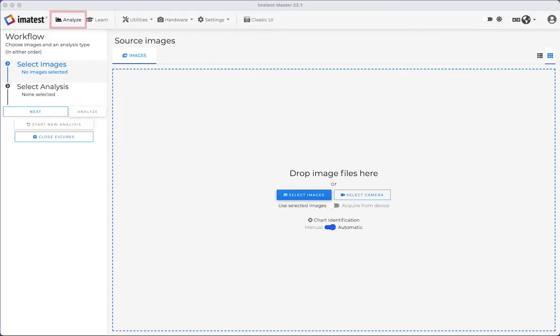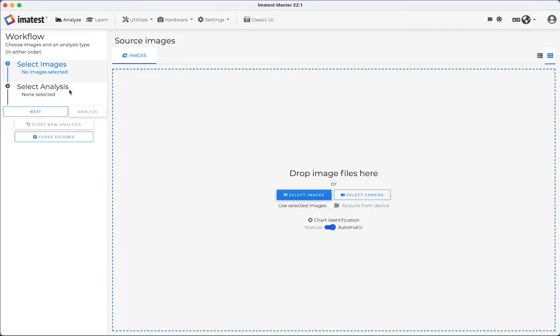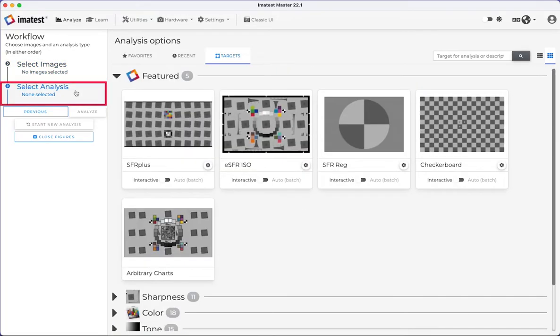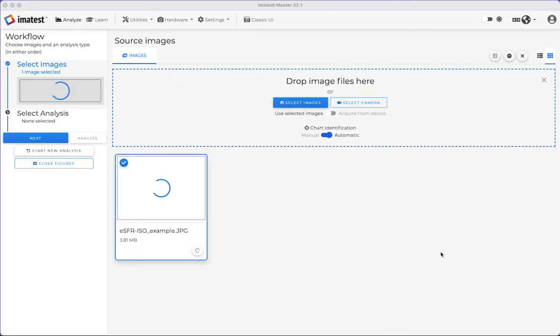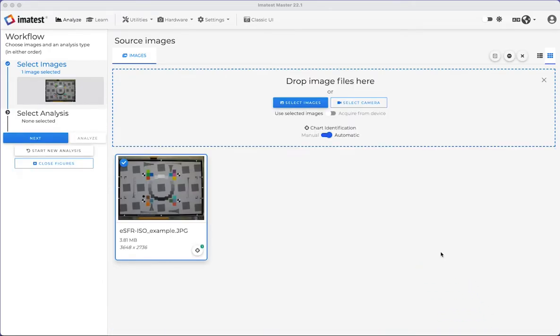The Analyze tab allows you to run your images through ImaTest. ImaTest will open to the Analyze tab by default, or you can click on the tab to begin analyzing your image or images. You can begin either by selecting your images first or by choosing your analysis first. In this example, we'll choose our image first by clicking on Select Images or dragging and dropping image files into the dedicated space.